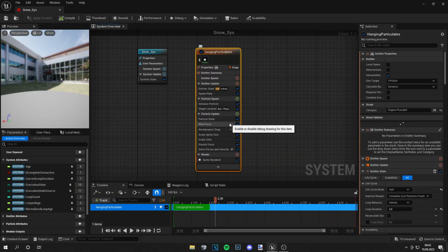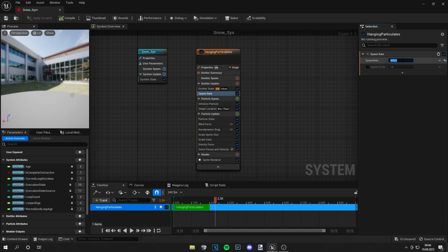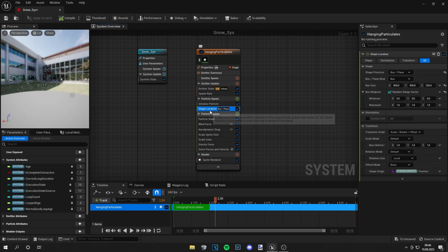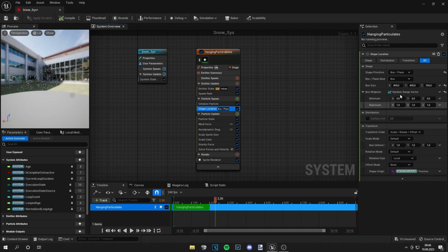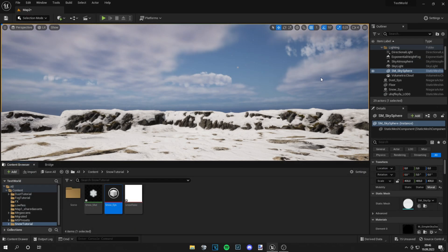Let's say we want more particles so we can go to spawn rate. Let's increase this to something like 400 because we want a lot of snow. Then we can also go to shape location and just increase this to like 1000 by 1000 by 600 and save this. What it does is it makes the box where particles spawn bigger. And now we can close the tab.